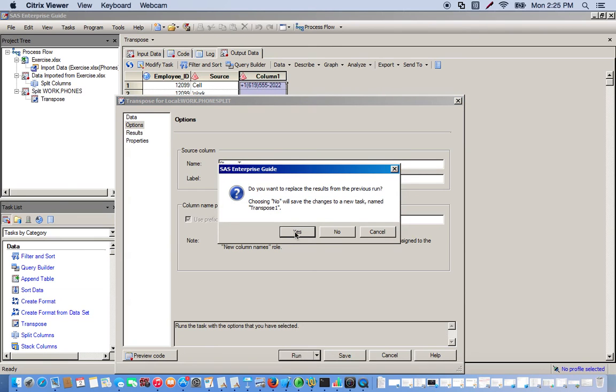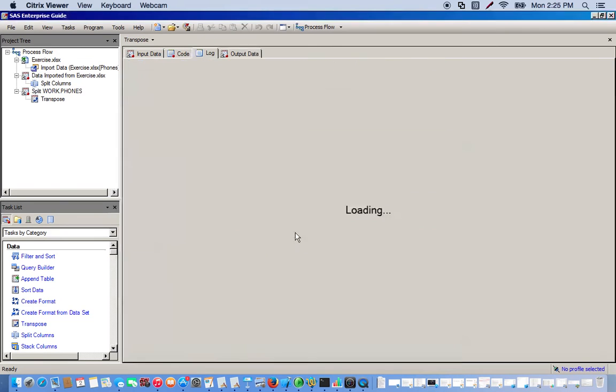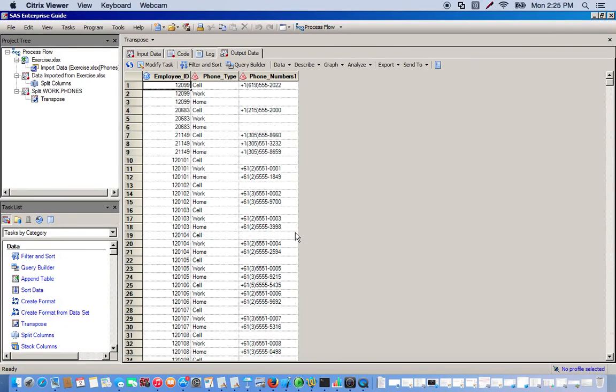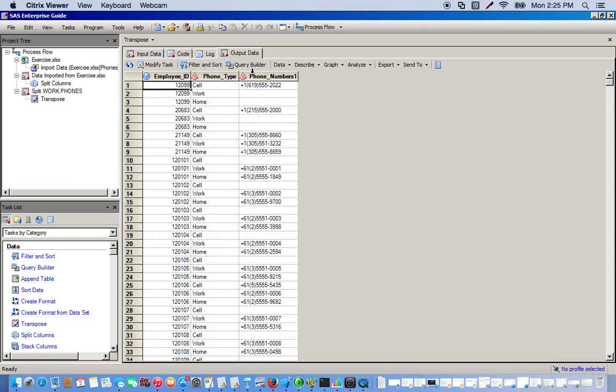Okay, and yes we want to replace the previous run. Okay, so this makes more sense now - we have phone type and phone numbers. And this is how you use the split columns and transpose tasks.